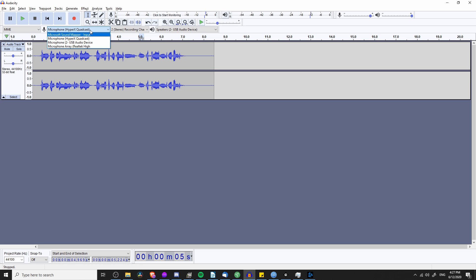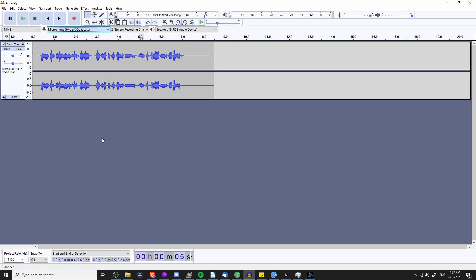You can also check the Device Manager by going to the search bar, typing in Device Manager, and making sure that the device shows up there as well.